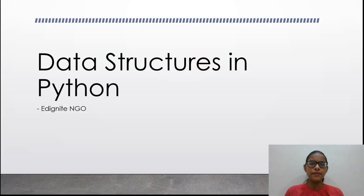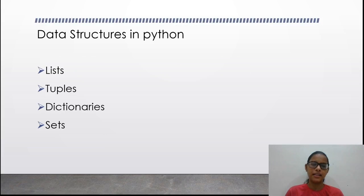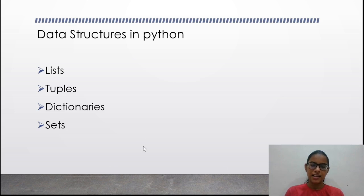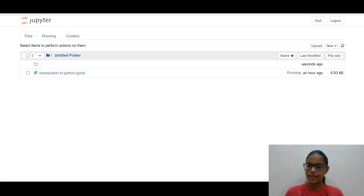First, which data structures are supported in Python? They are lists, tuples, dictionaries, and sets. Let us open our Jupyter notebook and see them one by one.